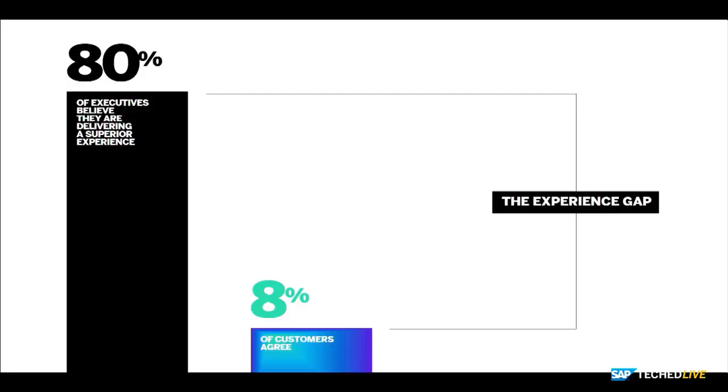Today we're going to talk to you about experience management and X plus O data. We talked about this at the keynote, but fundamentally there's this notion of an experience gap that Qualtrics has been exposed to and has been working through for 17 years. What we found was that companies are awash in operational data, or what we call O data, but they were lacking X data — the "why" data that explains why the operational data was behaving the way it was. As a result, many executives and CEOs believe they're delivering a great experience, but in reality they're not.